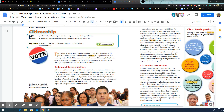Rights and responsibilities. Citizens' rights and responsibilities can come from a number of sources. These sources include constitutions, cultural traditions, and religious laws in some countries. Americans' basic rights are protected by the Bill of Rights, a part of the U.S. Constitution. The first 10 amendments to the Constitution make up the Bill of Rights. The Bill of Rights and other laws protect rights such as freedom of speech and freedom of religion.